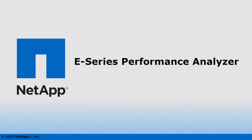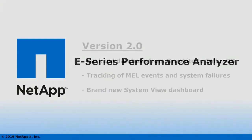The Performance Analyzer is a collection of software and scripts for monitoring the performance of your NetApp E-Series storage systems.